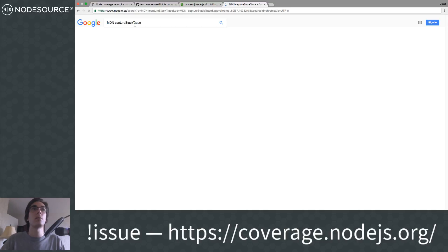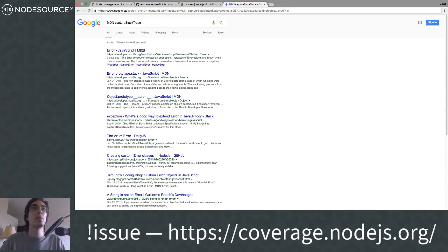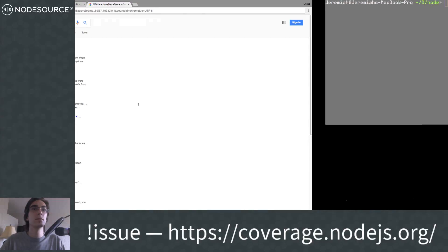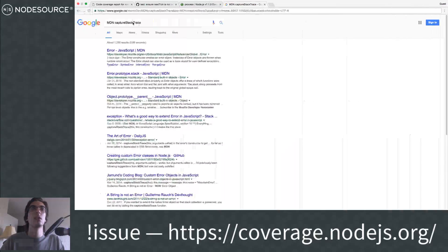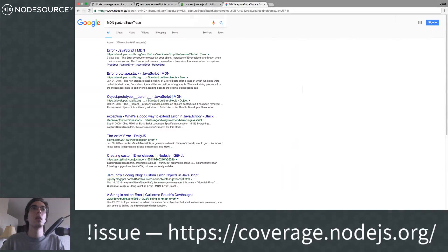Doesn't look like that is there. So I might need to figure out what that exactly does. I should probably look up what the second argument to Error.captureStackTrace does — that's the API we're looking for. Usually Mozilla Developer Network is the source I use to figure out what JavaScript APIs actually do.